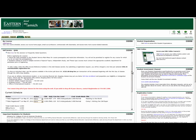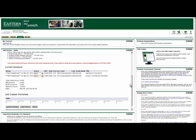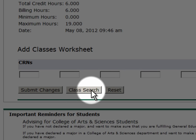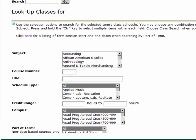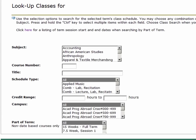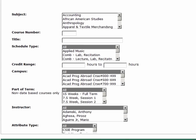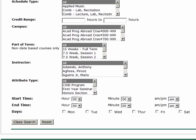If you are unaware of a course CRN, scroll back to the bottom of the self-service window and click on Class Search. In this screen, you have the ability to locate a class based on a number of variables including subject, instructor, start and end times, and days of the week.